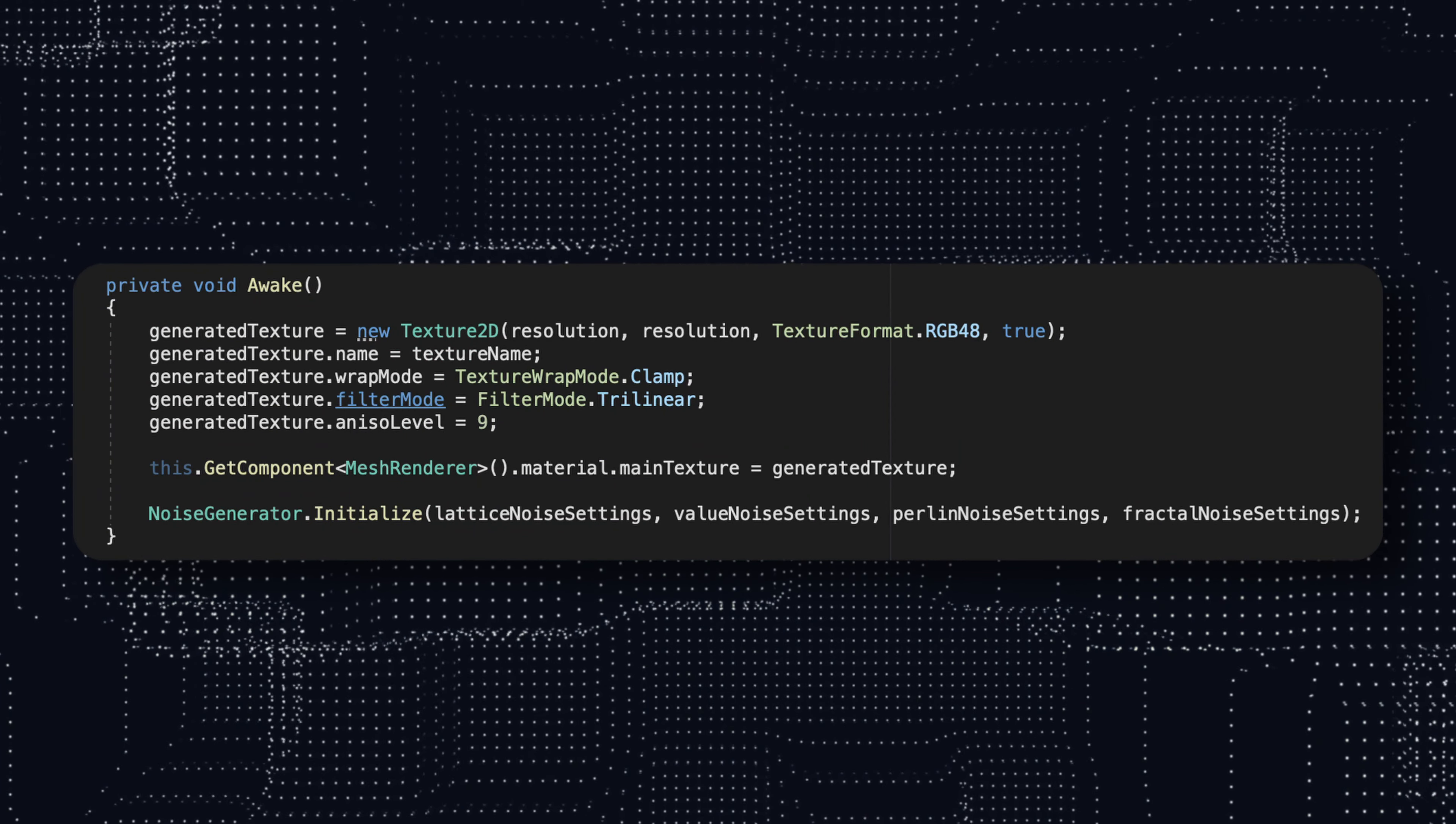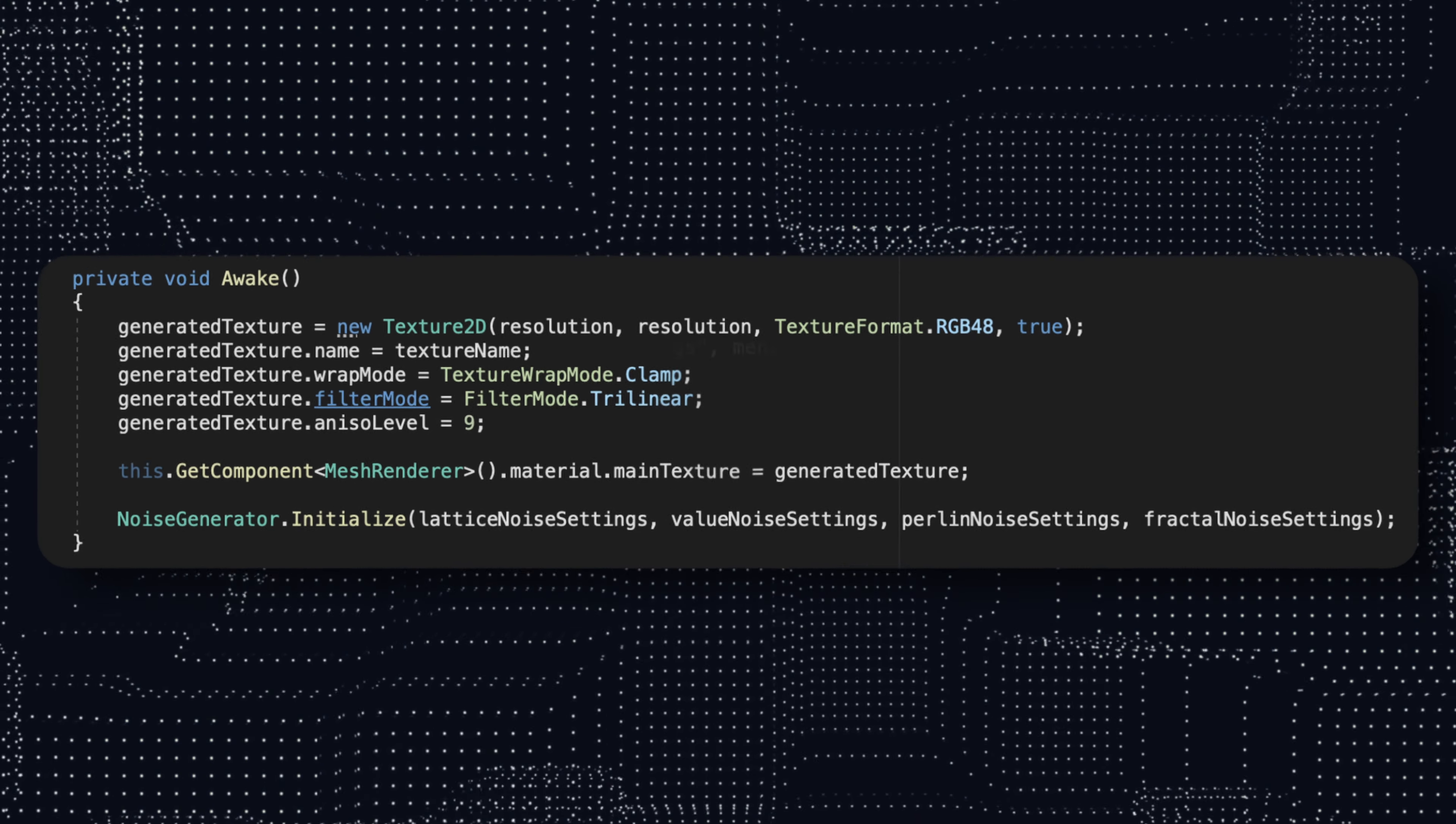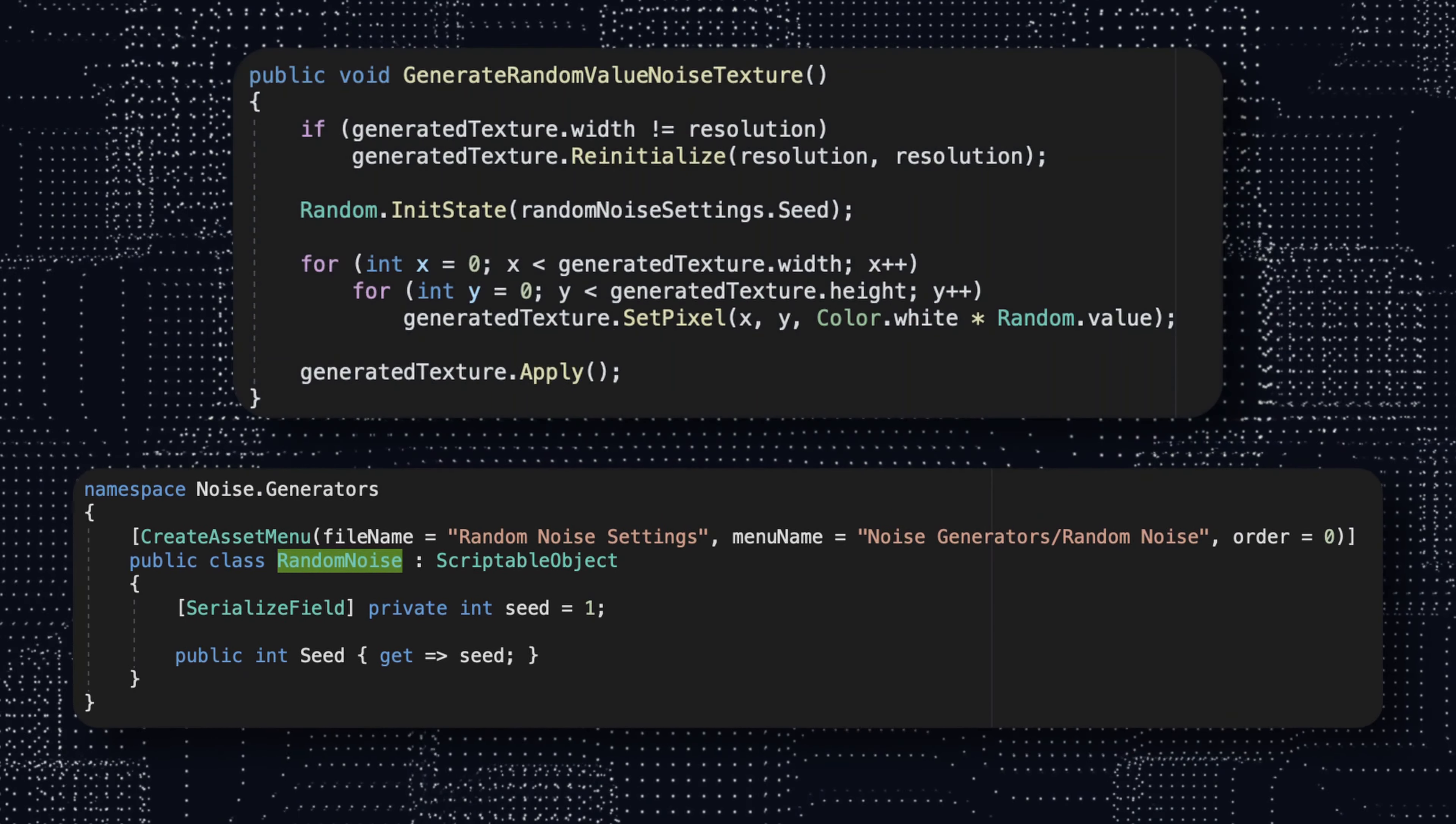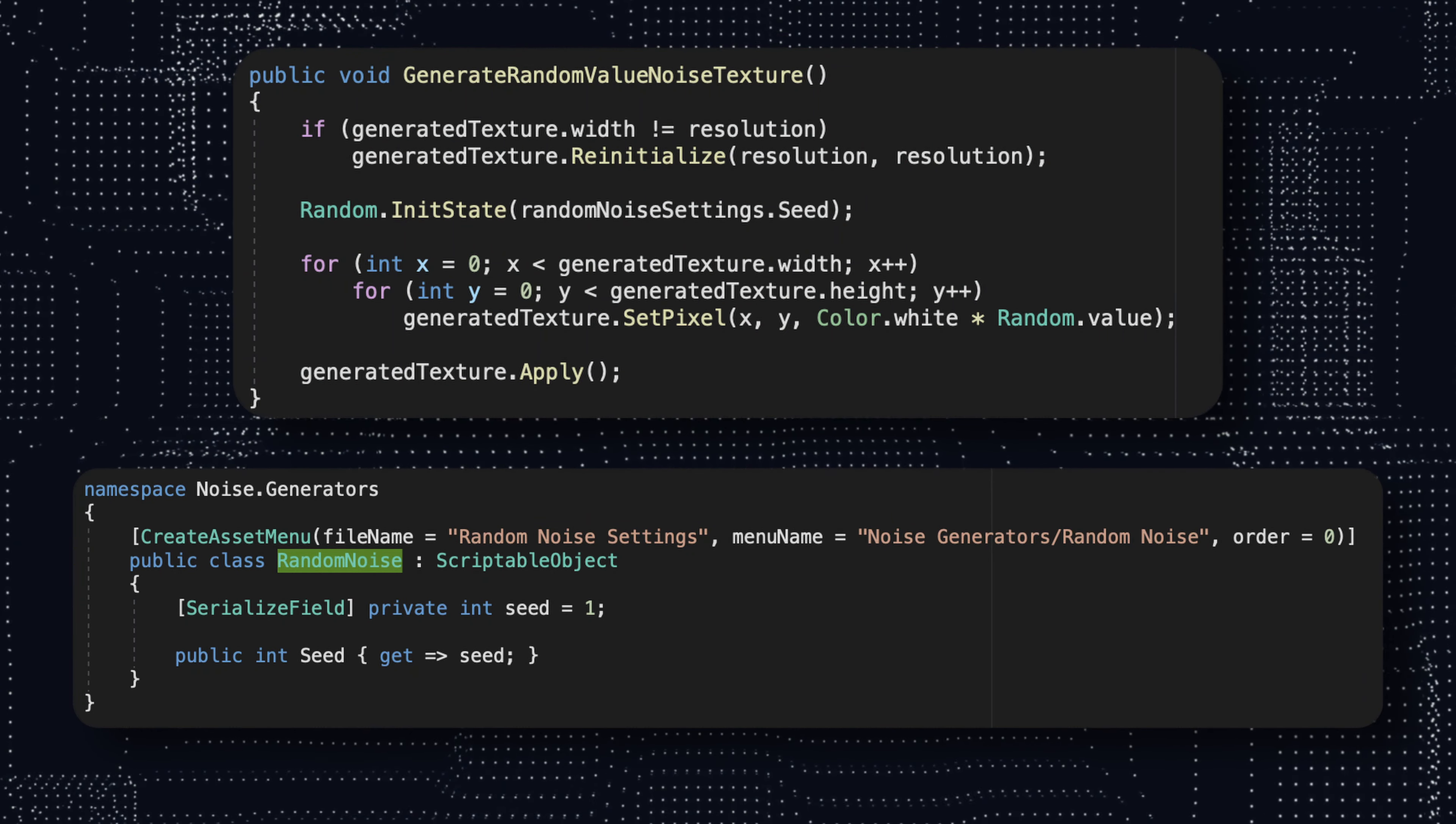Finally, we assign our new texture with our custom name to the mesh renderer. In order to generate a coherent noise that depends on a seed, we initialize our random number generator with an integer which will allow us to always get back to the generated pattern.